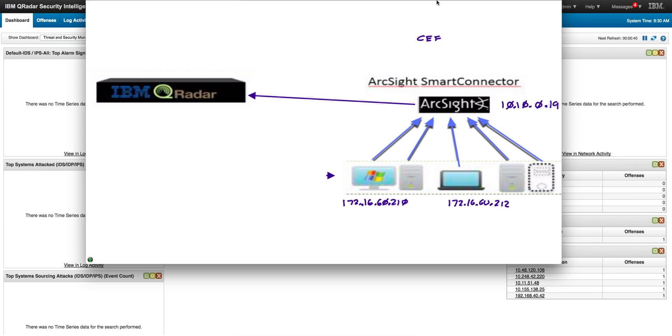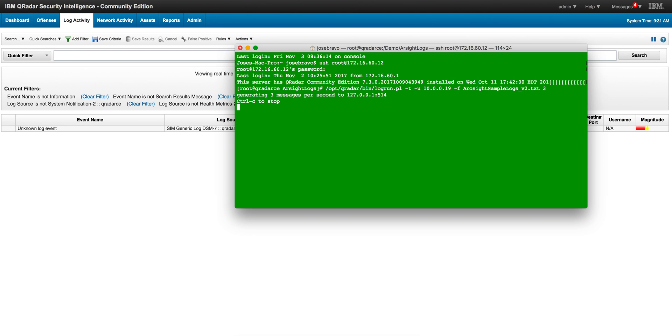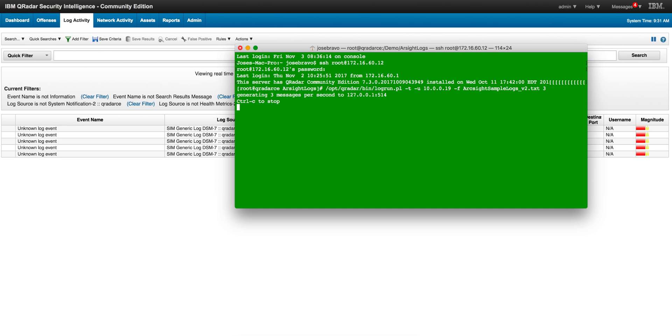So we start by using the log-run command to replay those logs into QRadar. Let's do that. I SSH into the QRadar box and use the log-run command. I'm going to replay these ArcSight logs sending three events per second and setting the IP address as being the address of the ArcSight smart connector.